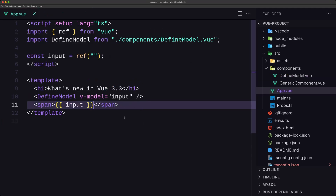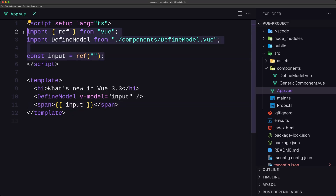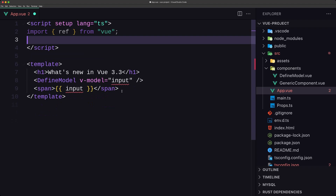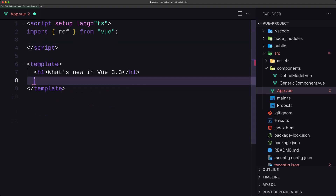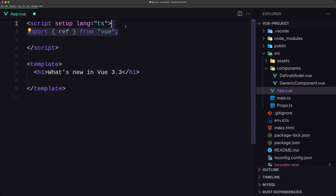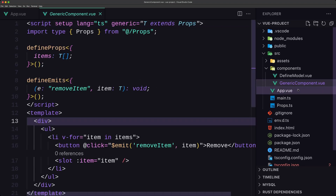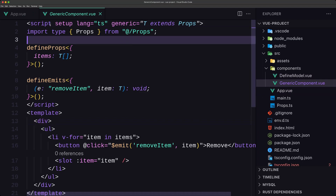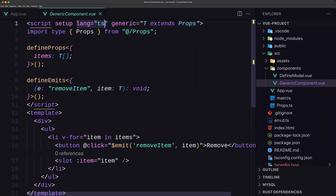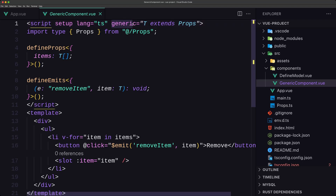Now the last thing — let's see generic components. A component using script setup can now accept a generic type parameter via the generic attribute. So we can add generic="T" here, and we can also use extends. I've imported Props from the props file and used extends Props.